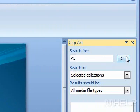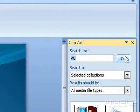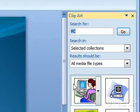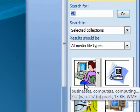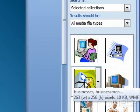Step 5: Click Go. Clipart pictures matching your description will appear in the task pane window.